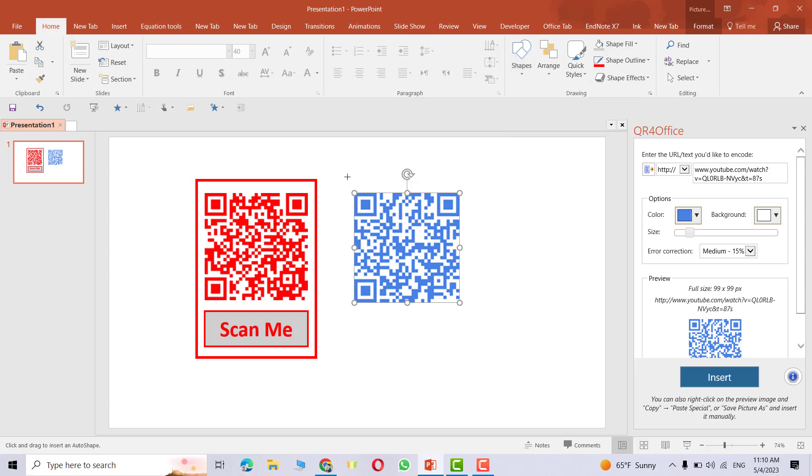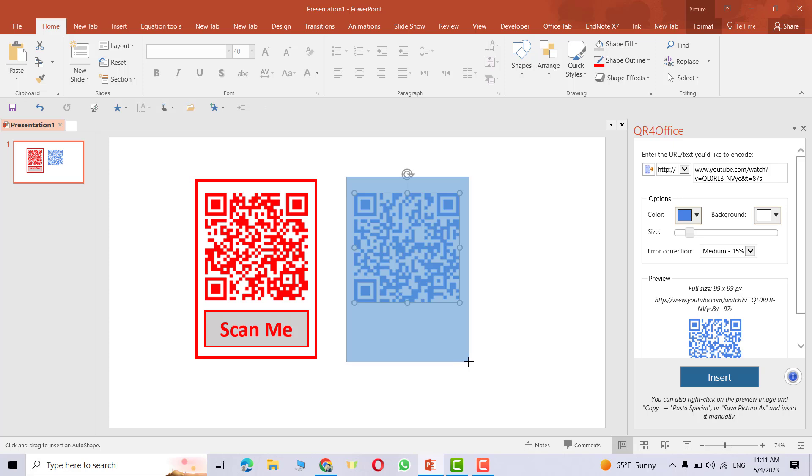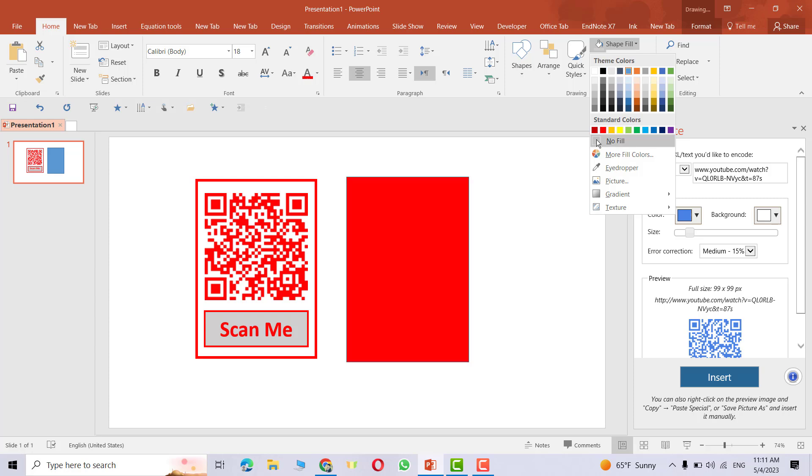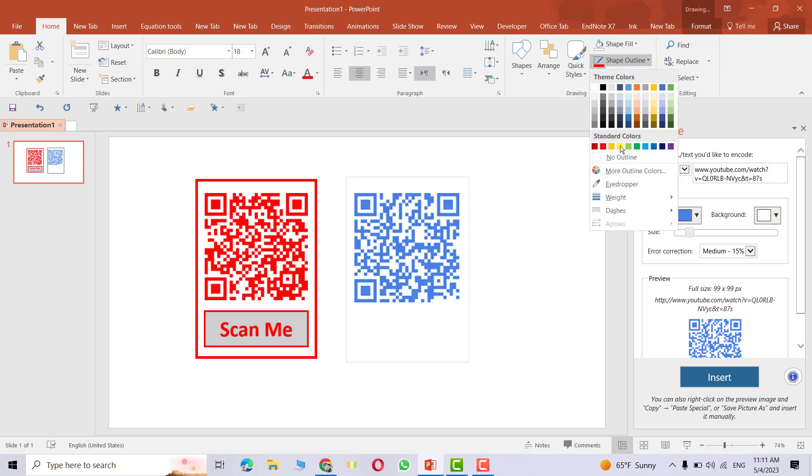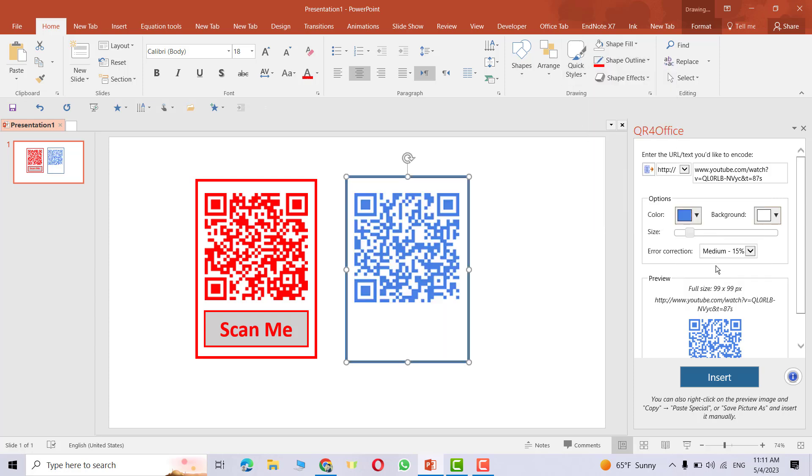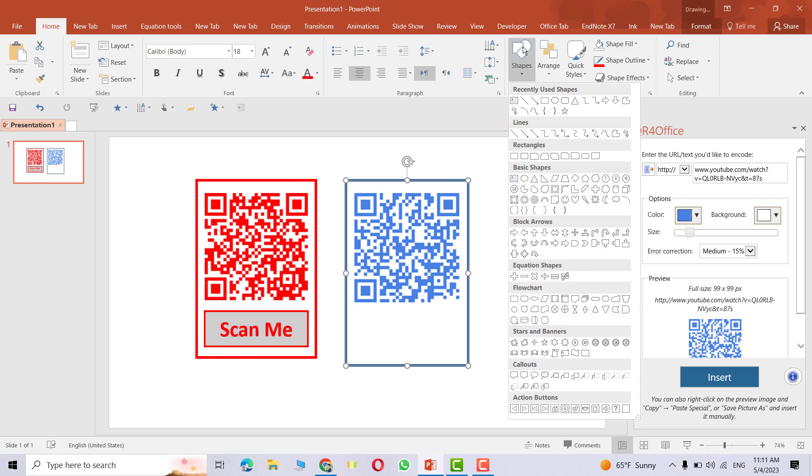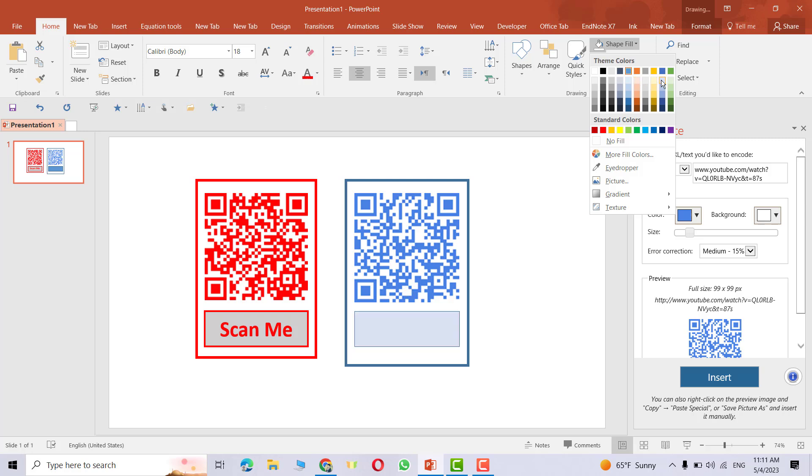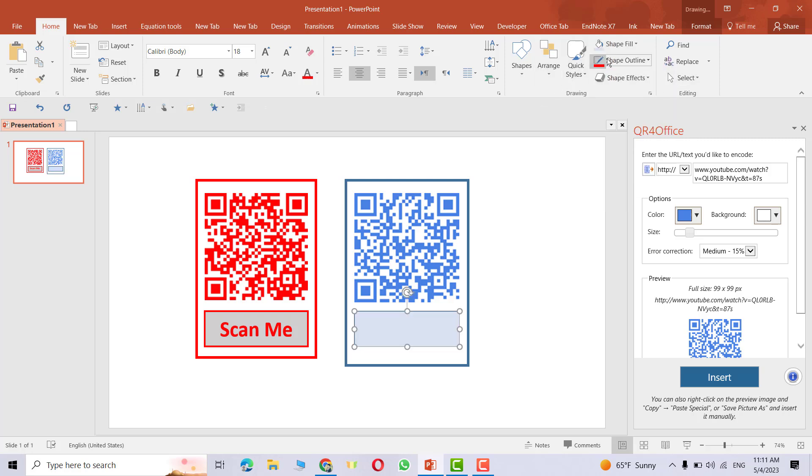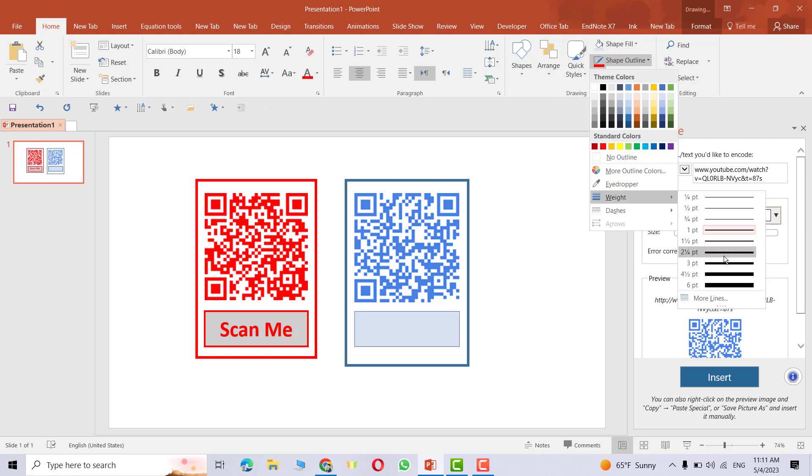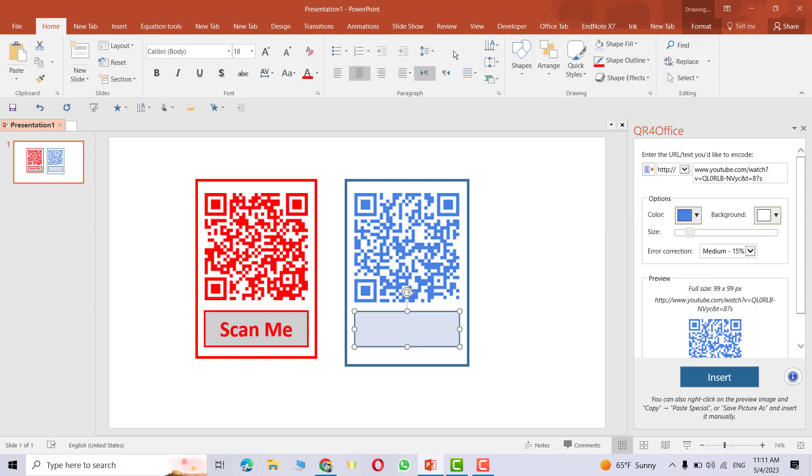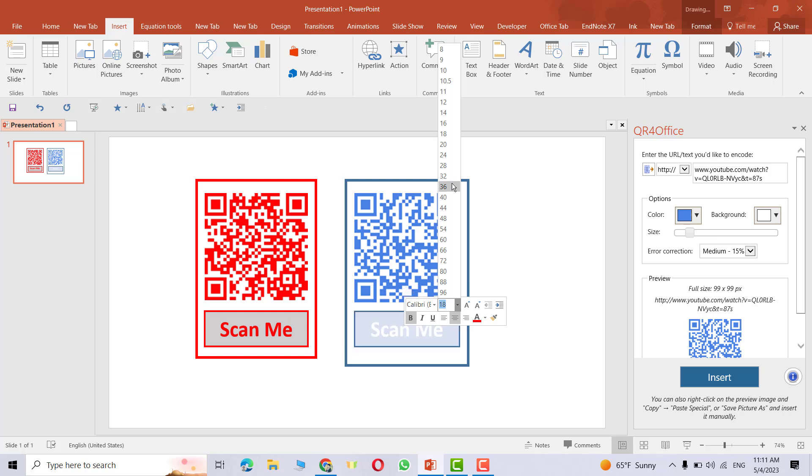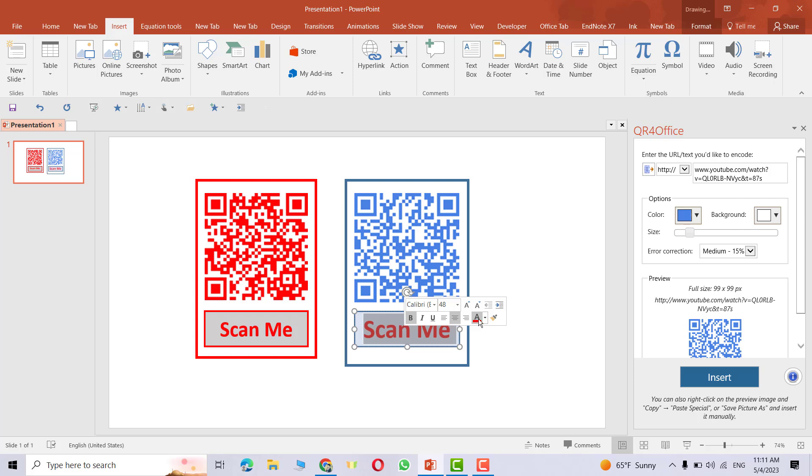We need a box here. No fill, change outline this way to this one. Also bring another box, fill, let me this color and outline. We need a text box. Insert text box. Scan me. Change its color to let me black.